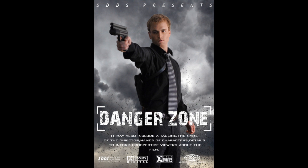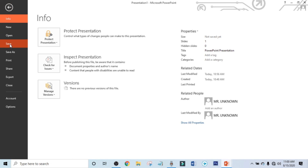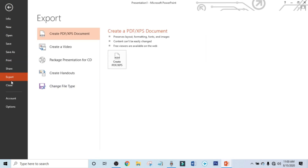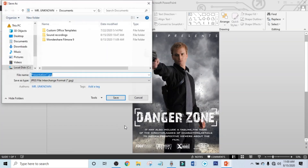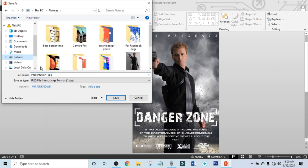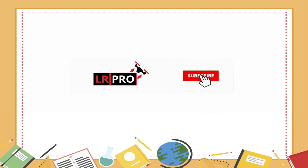It's time to export. Click on File, click on Export, click on Change File Type, and select JPG File Interchange Format, then click Save As. Choose your location, rename the file, and click Save. That's all for today — I hope you enjoy this video!